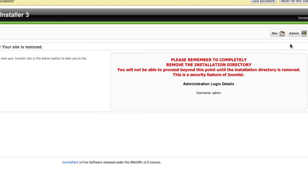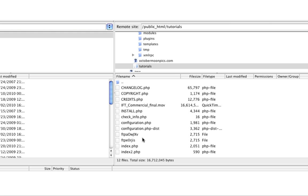Here it'll tell you to basically remove the installation directory from your FTP or from your files. So if we go back to the FTP client, we simply go to the tutorials folder and browse.